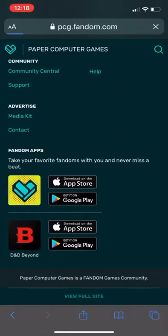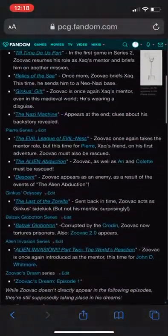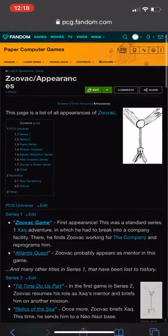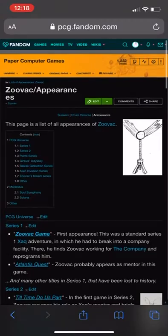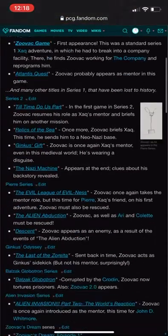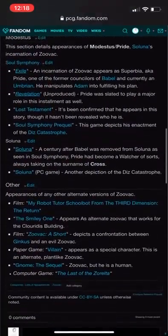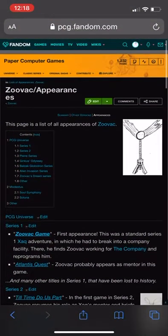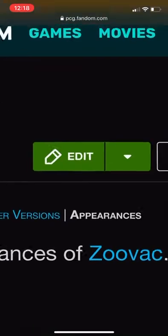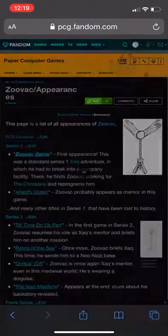You click that, and this is the version of the wiki that you can see on the computer. Now, because this is the same exact version of the site that you can see on the computer, now it lets you edit. So all you have to do is click this edit button right here, and then you can edit.